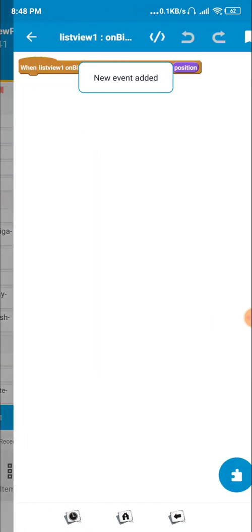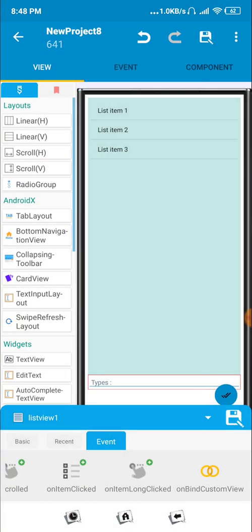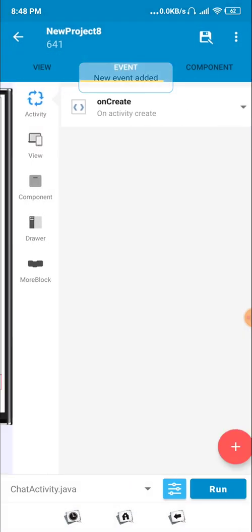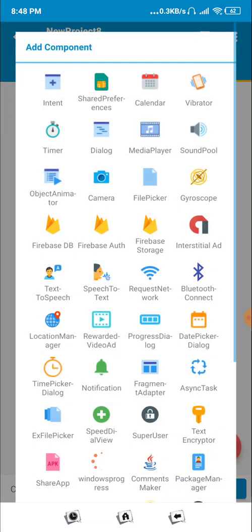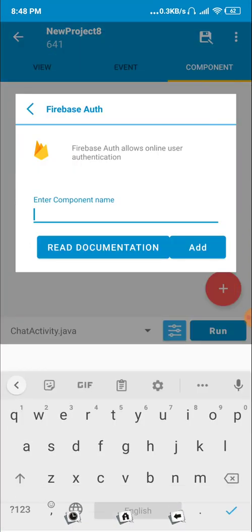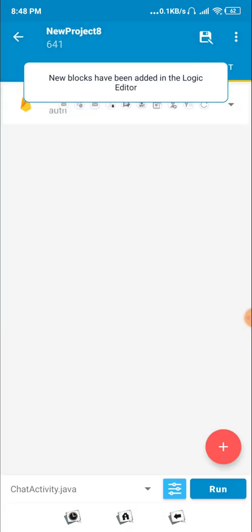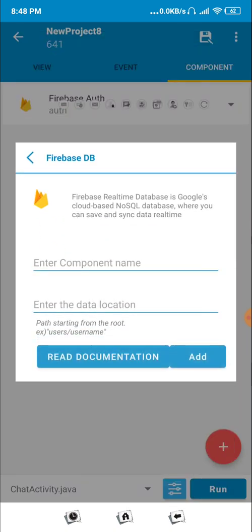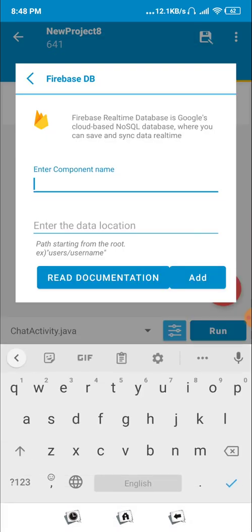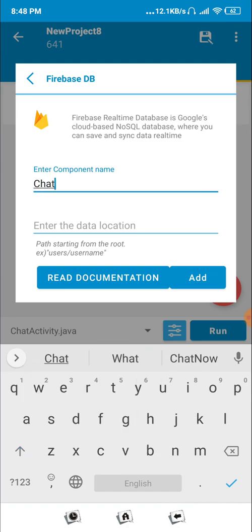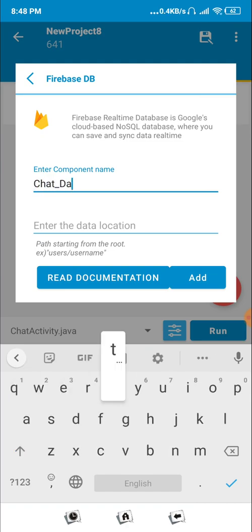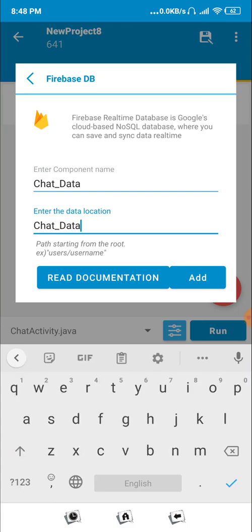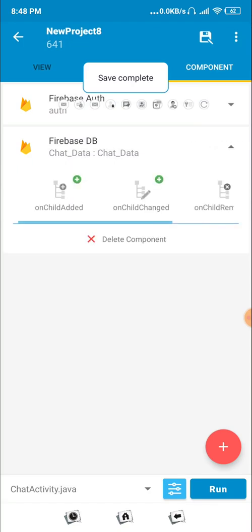Now we need the backend data. Click on Event and set 'On Create' behind the view. Click on FAB and 'On Click'. These two variables are now done. We need a Firebase Auth component — the auth will help us get our username and data. Then add a Database component and name it 'chat_data'.